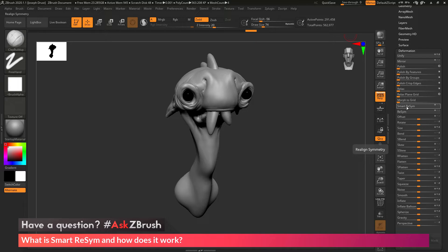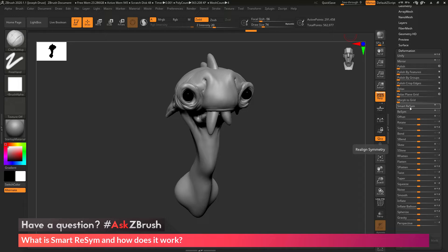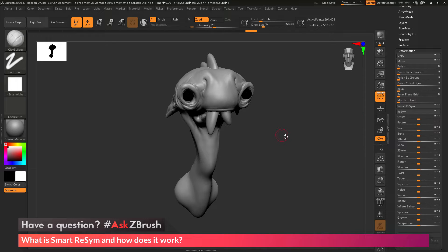Now Smart Resim is kind of like a mirror and weld that works for subtools that contain subdivisions. If you click this button here, it will analyze all the points of the mesh and determine which parts are symmetrical, then realign them.